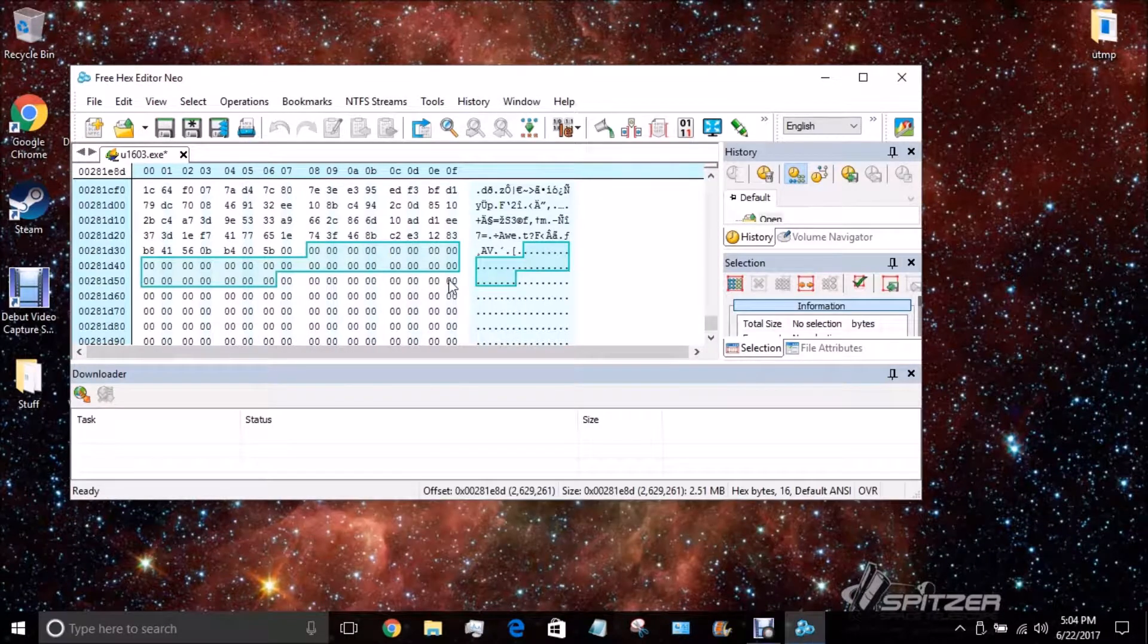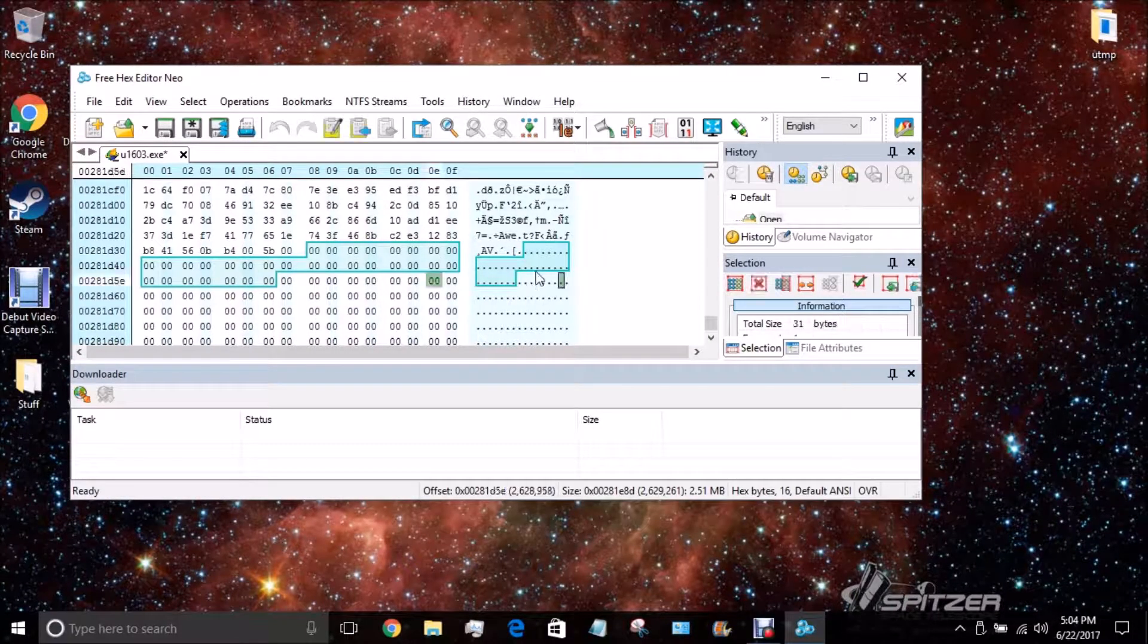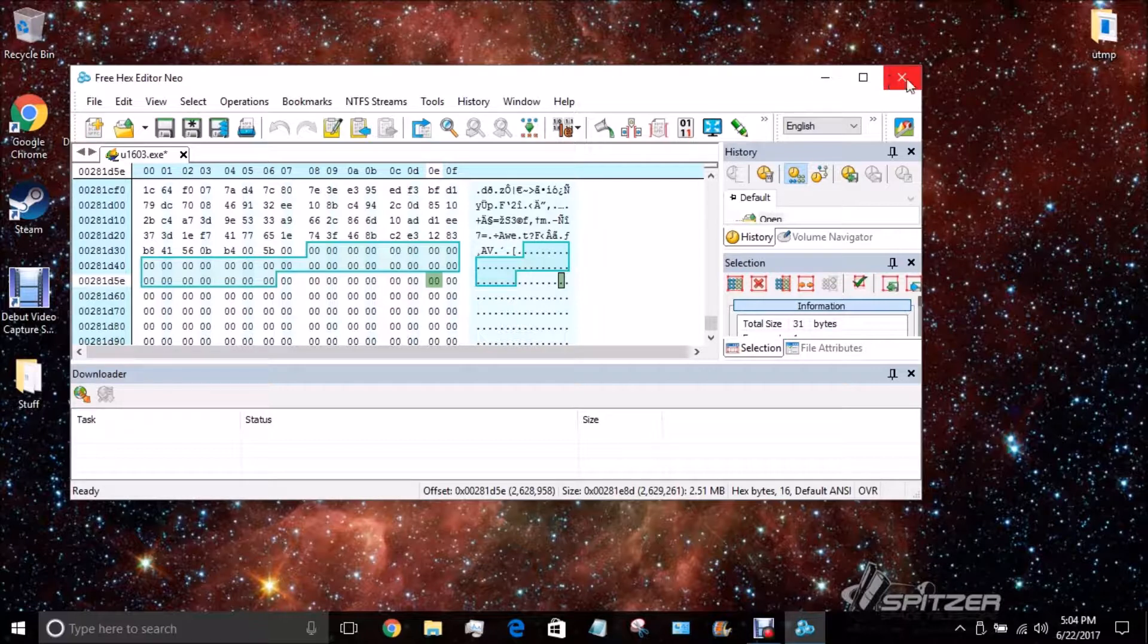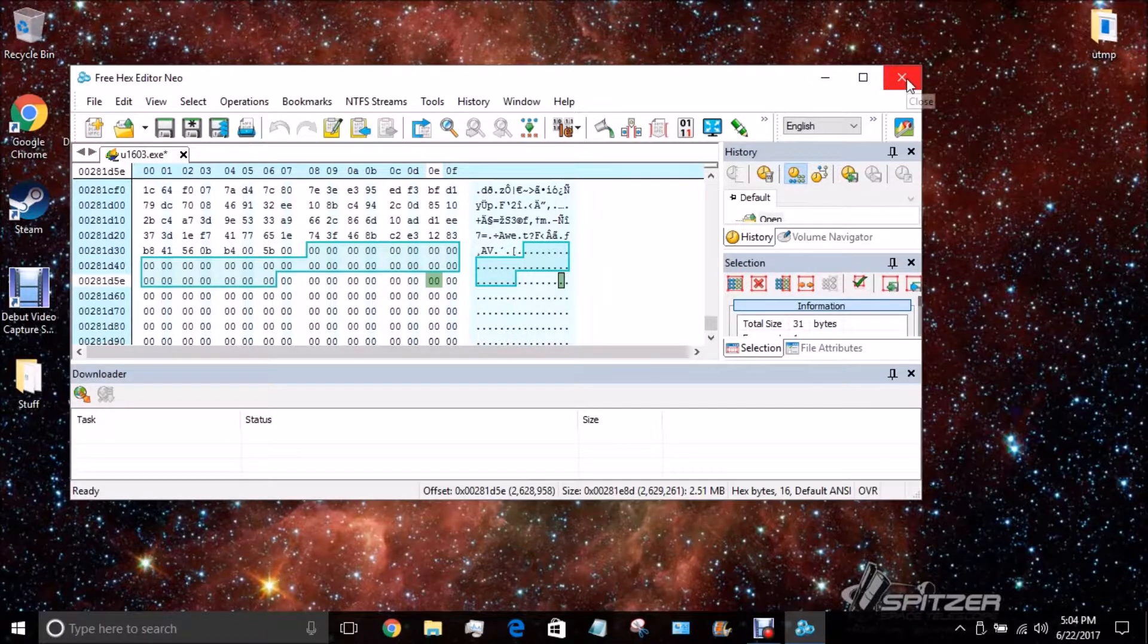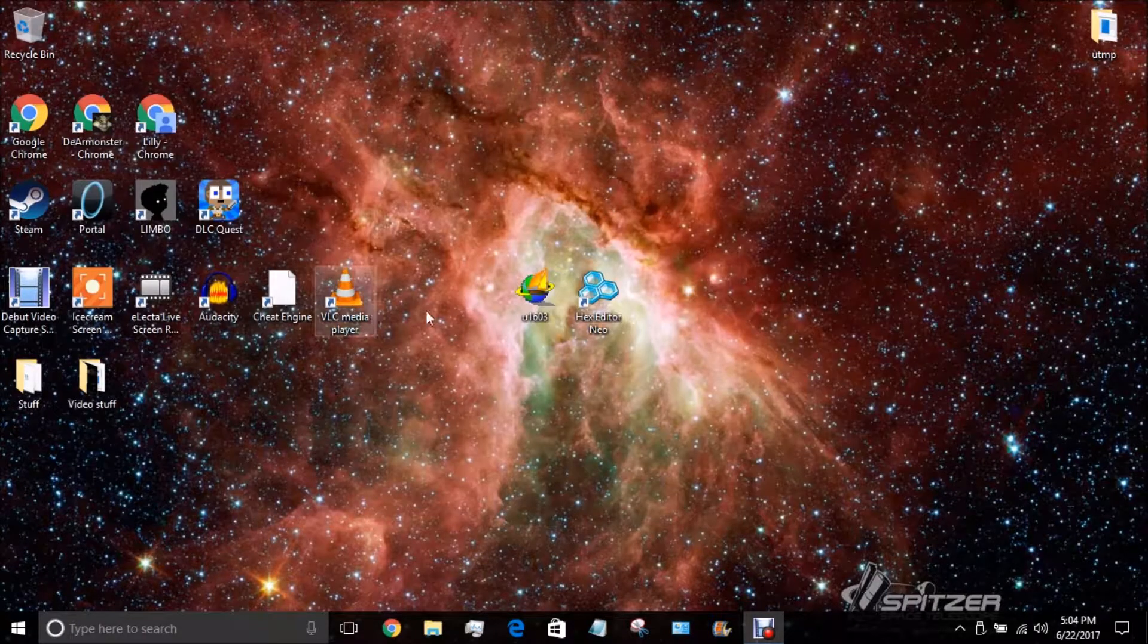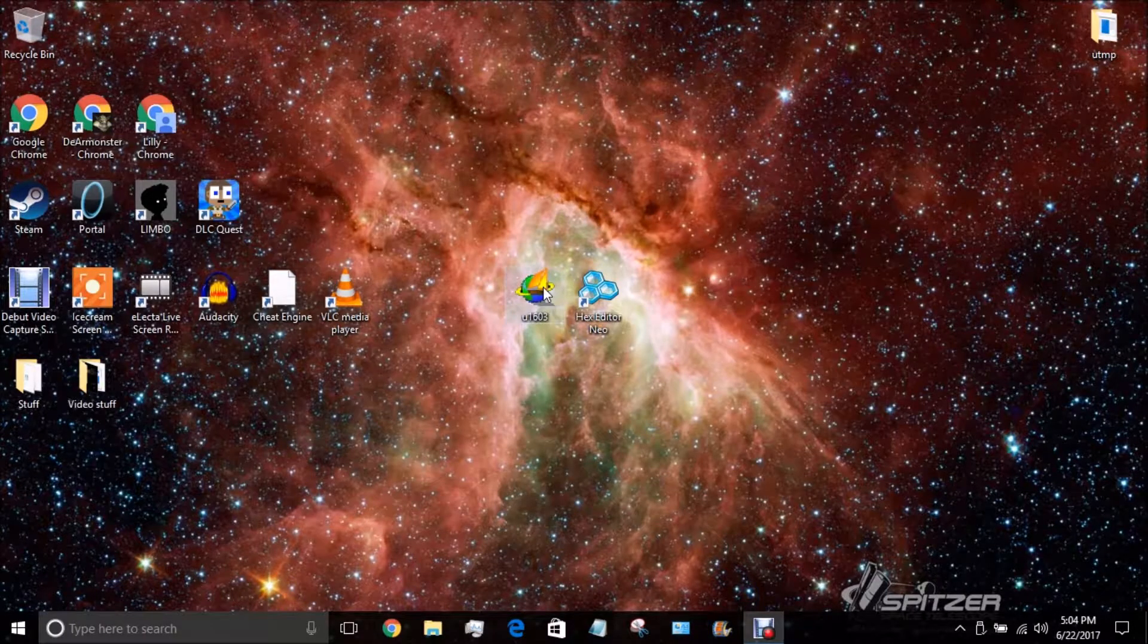It should be done by now. So, now, you can just close this once you saved. And then, you can open the application.